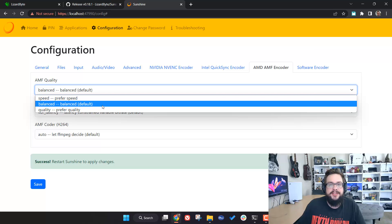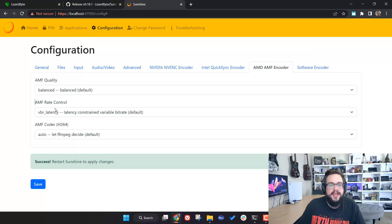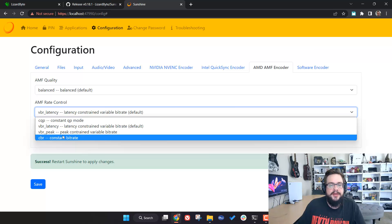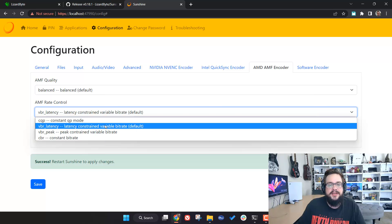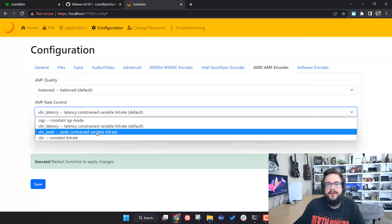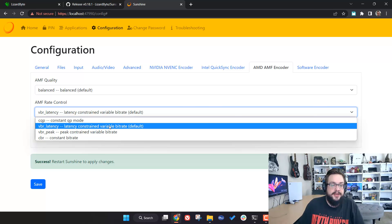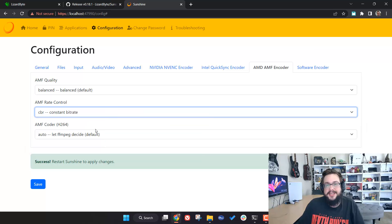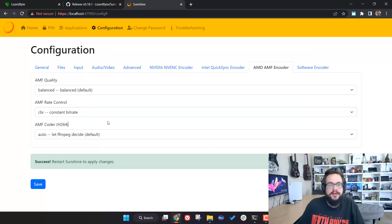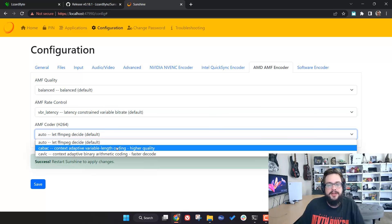For AMD, you have Speed, Quality, or Balanced presets — less range than NVIDIA but still adjustable. For AMF Rate Control, the default VBR Latency is a constrained variable bitrate: it's variable but won't have the big bandwidth peaks. On static screens it uses nearly no bandwidth, but bandwidth won't spike as high during motion because there's a cap. You can also choose CBR, which I prefer for stability, though AMD recommends VBR Latency. The AMF Coder is again High Quality or Faster Decode.